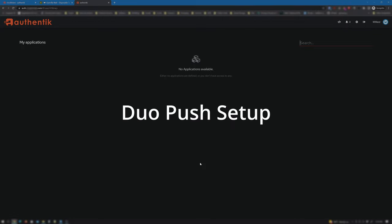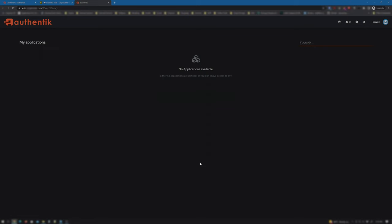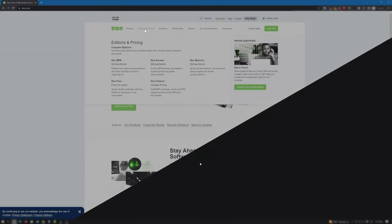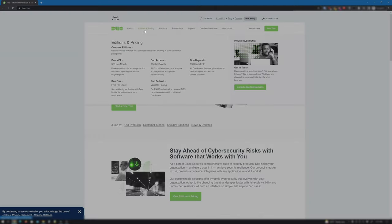For those interested in Duo push for two-factor authentication into Authentik, note that the user device registration, at least for now, is not automatic and the setup is a bit more involved than the time-based one-time password method. If you don't have Duo, you can go to their website and sign up for their Duo free tier that will allow up to 10 users.